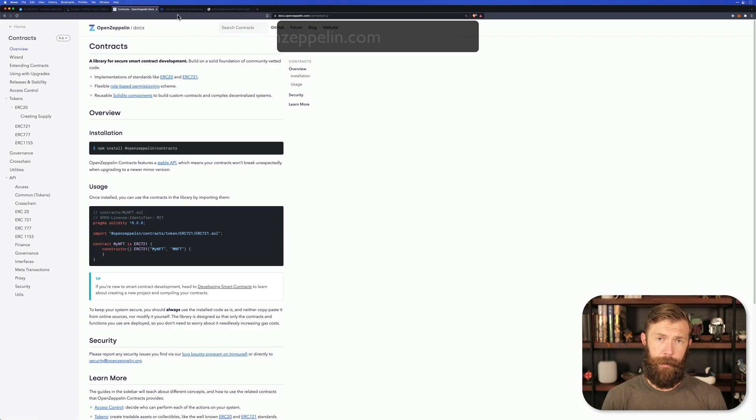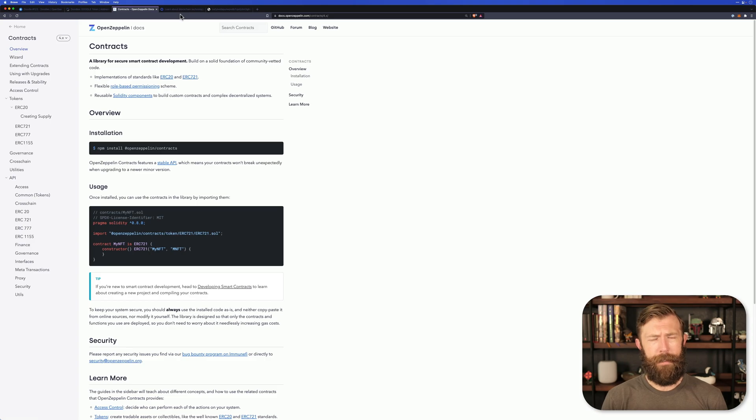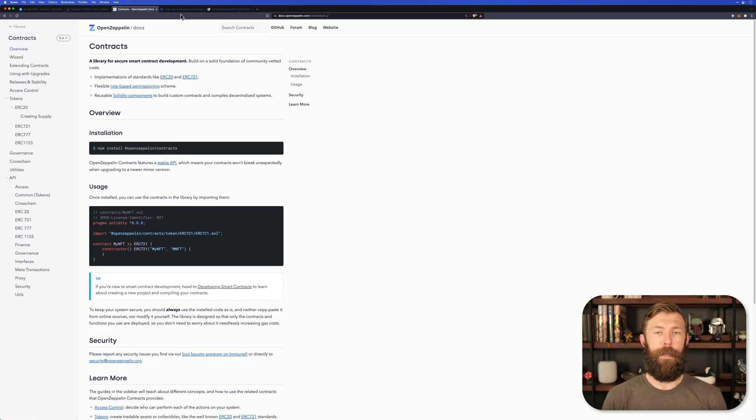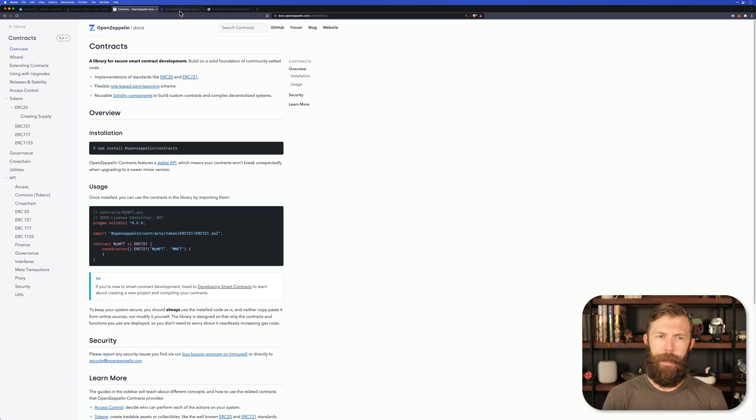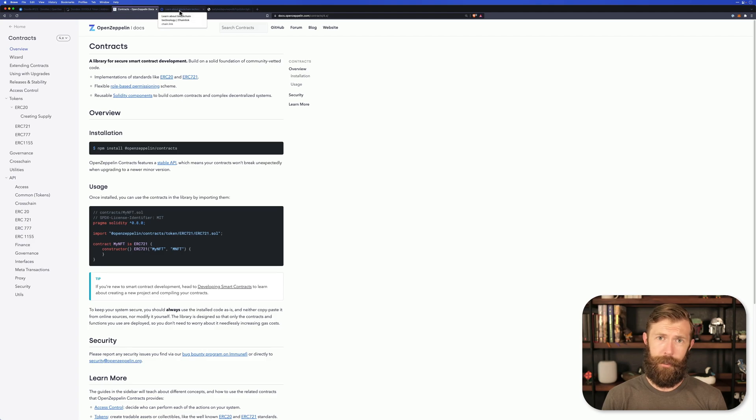Again, that's a little bit outside the scope of this tutorial. But perhaps you want to learn more about Solidity, more about smart contracts, and just more about blockchains in general.